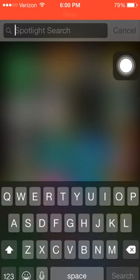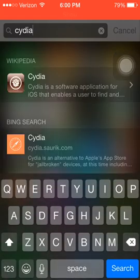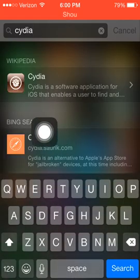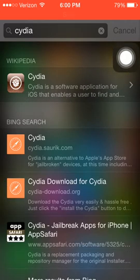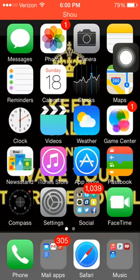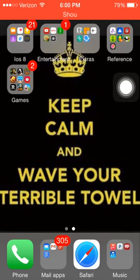I'm not jailbroken, I'm gonna type in Cydia and it just pops up with the wiki. So what you're gonna have to do is go to Safari, and you're gonna have to type